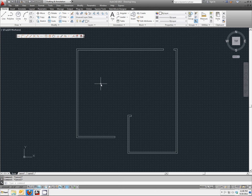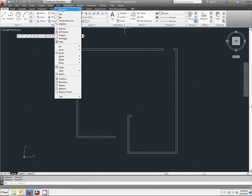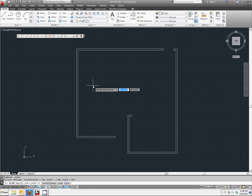Now that we've created the outside walls for our house, we're going to go back and create the interior walls. To do this, let's go up to our draw, multi-line, to bring up our multi-line command.